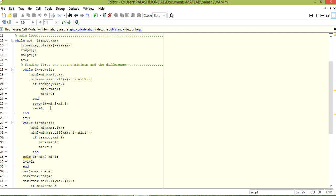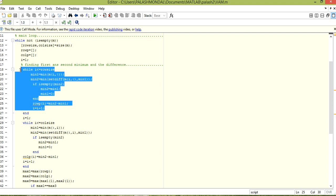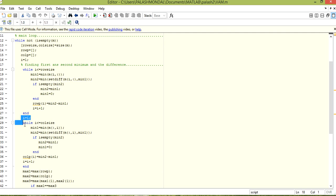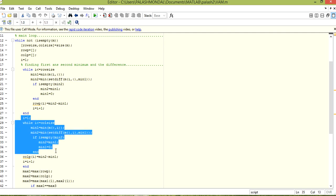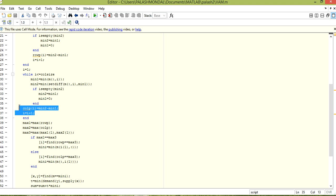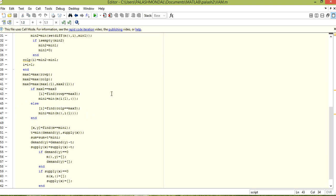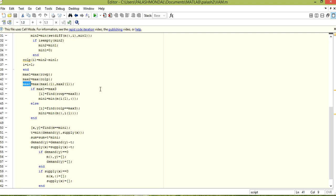We do the same operations for column-wise also. After that we find the row-wise and column-wise maximum. max1 is assigned with max of row_p, max2 is the column-wise maximum of col_p, and max3 is the maximum of max1 and max2 — that is, the maximum penalty difference across rows and columns.